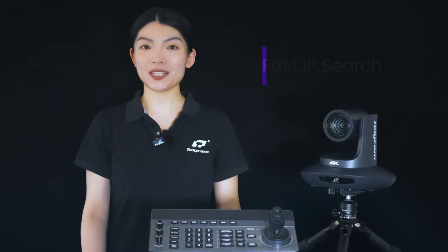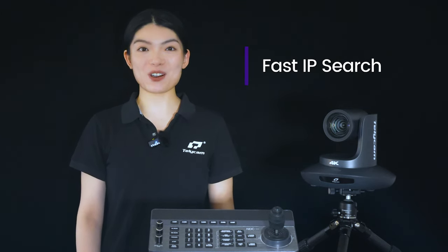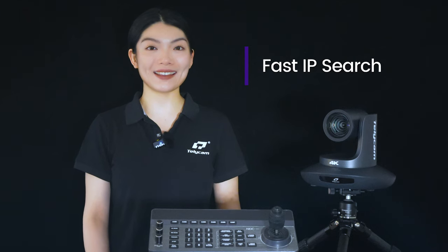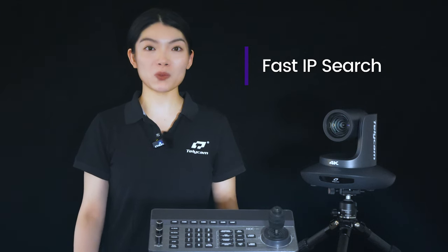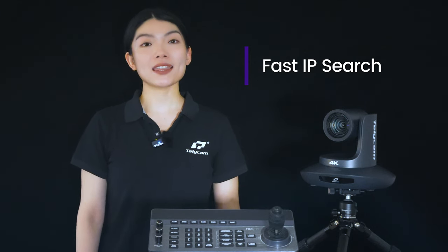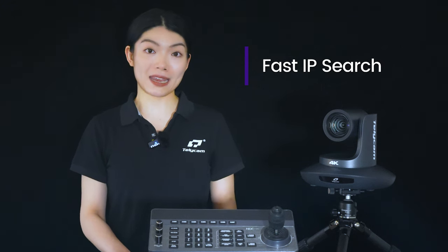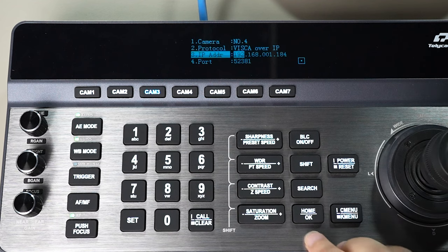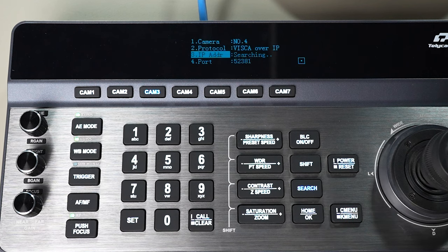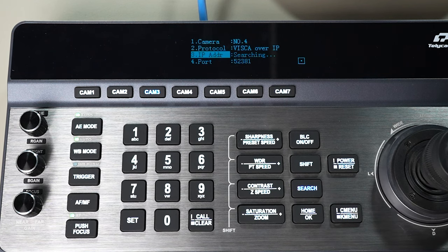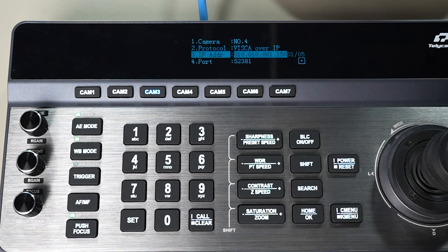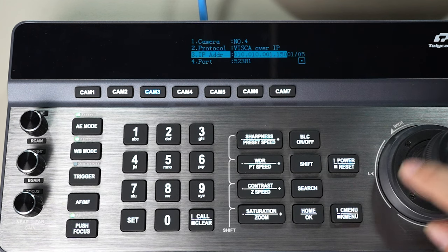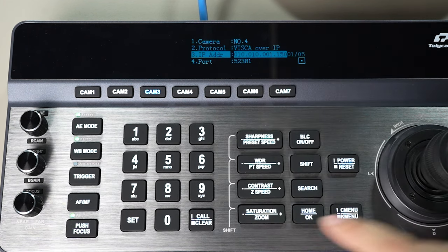Locating the IP address of each PTZ camera can be a headache, especially when managing multiple cameras concurrently. That's why V-Droid Plus comes in as a lifesaver. It streamlines the process by enabling IP searching for all NDI-HX PTZ cameras within the same local network.